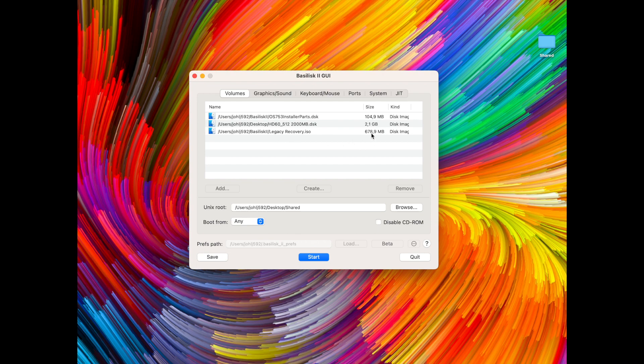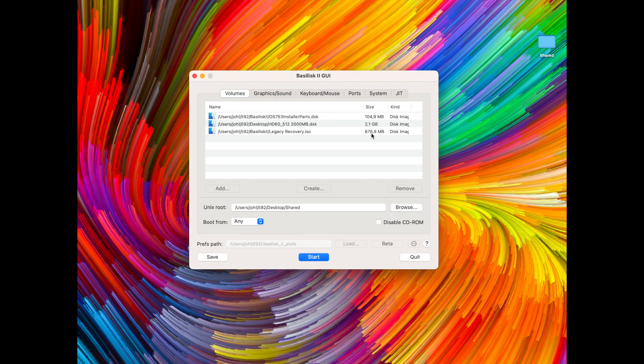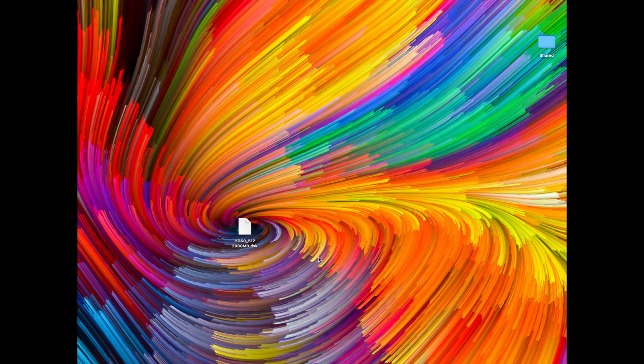Which is a CD image of loads of different operating systems that can be installed on classic Macs. And this is really a gold mine CD and it's available on Macintosh Garden and the link is in the description. So let's start it up with this.